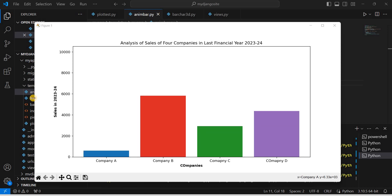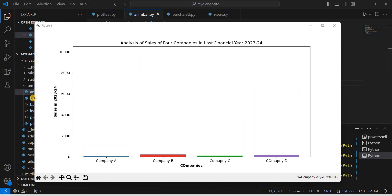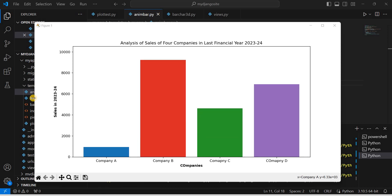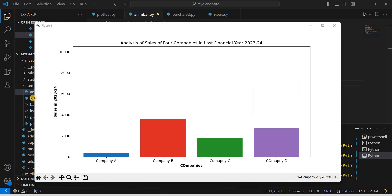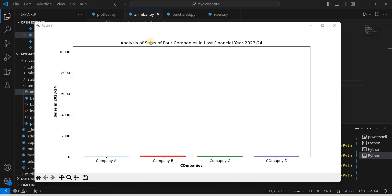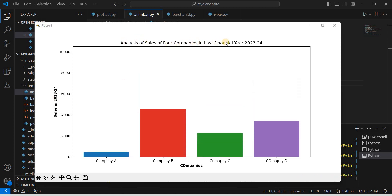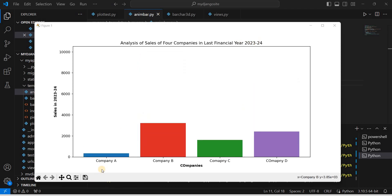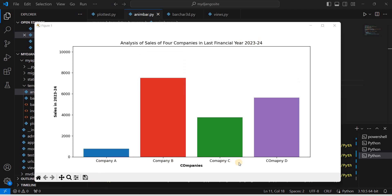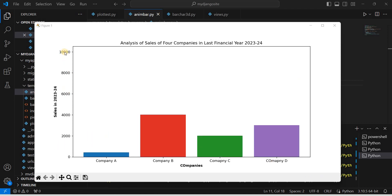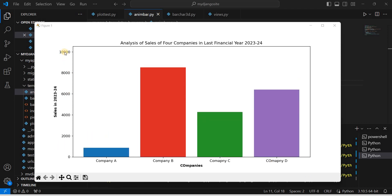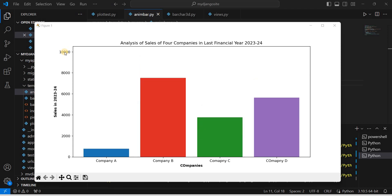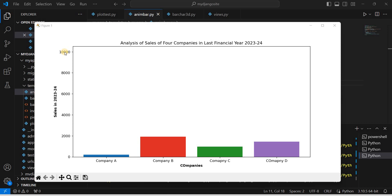Hello all, welcome to Tech Learners. In today's lesson, we will learn how to create an animated bar chart. We will analyze the sales of four companies in the last financial year 2023-24. We are taking the names as Company A, Company B, Company C, and Company D. This is what the animated bar chart looks like — pretty good!